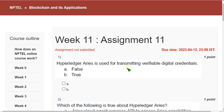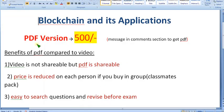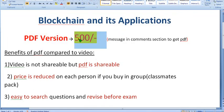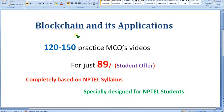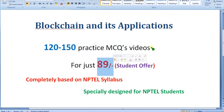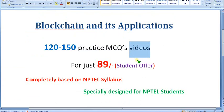Hello guys, welcome back to this channel. Hope everyone is fine. Before getting into that, I want to show you that you can get a PDF version of blockchain and its applications for just 500 rupees only. These are exam preparation MCQs. We have prepared 120 to 150 practice MCQs for just 89 rupees, but that is only the video version and it cannot be downloaded to your mobile phone storage.